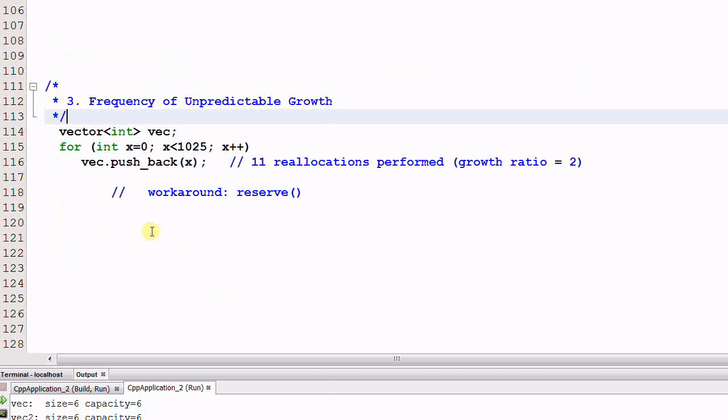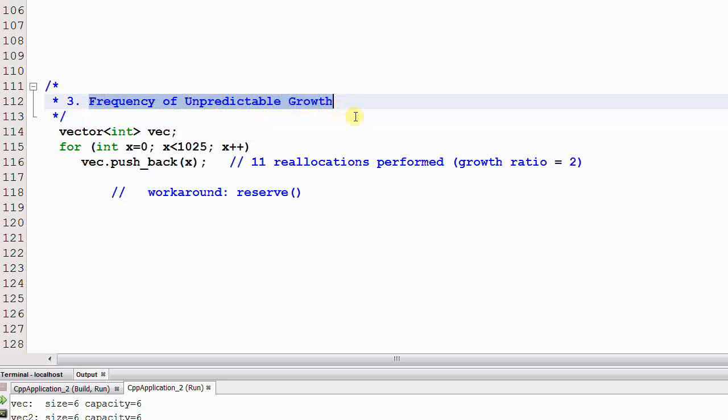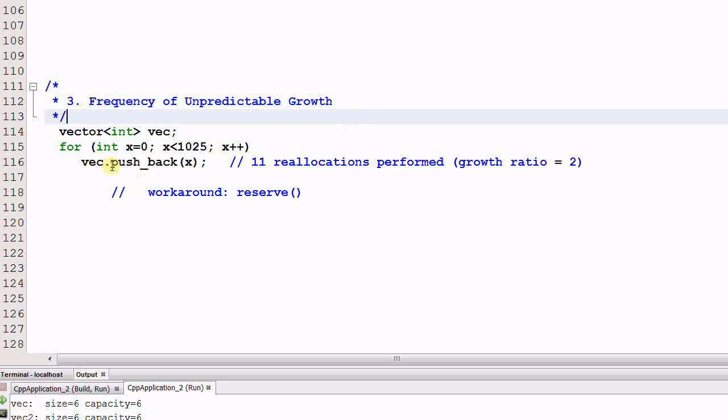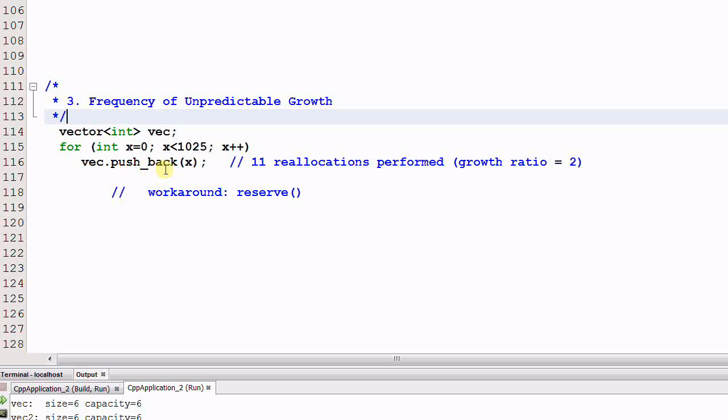Number three, frequency of unpredictable growth. Say we have a vector of int vec, and we have a for loop for int x equals 0, x less than 1025, x plus plus, and vec dot pushback x. This will push back 1024 integers into the vector one by one. And during this process, 11 reallocations will be performed, assuming the growth ratio is 2.